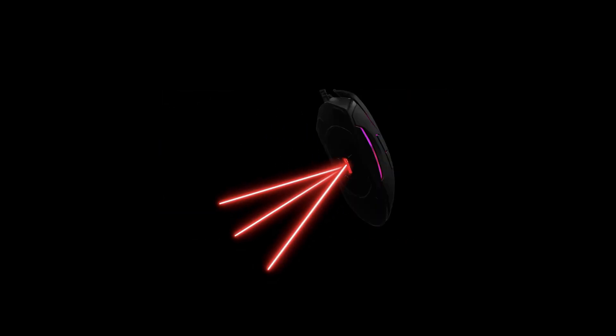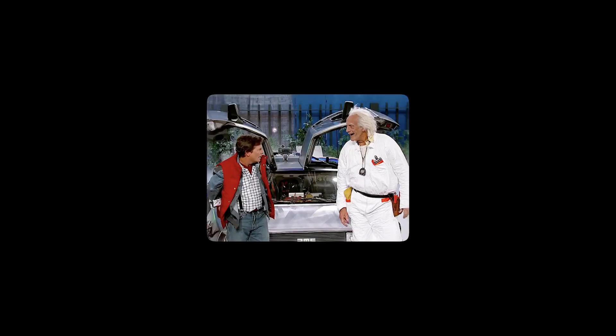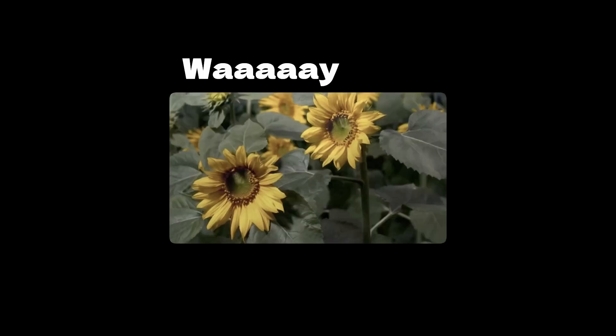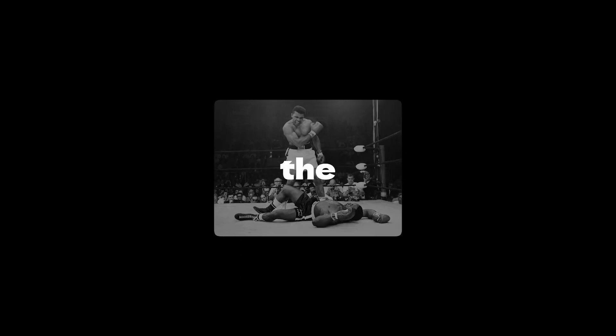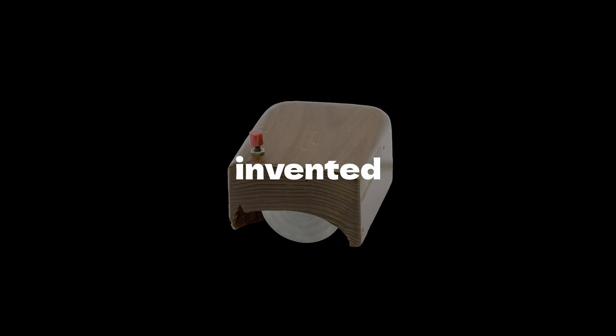That red light underneath it must be working overtime, right? Well, to answer that, we first need to go back. I'm talking way back. 1964. The year the Beatles were in their prime, Muhammad Ali became the heavyweight champion of the world, and the world's first computer mouse was invented.